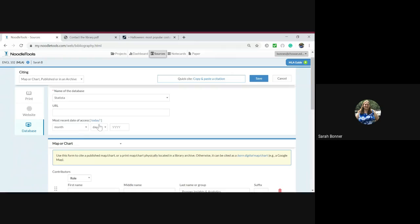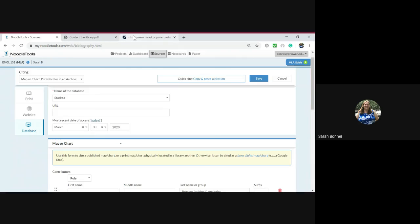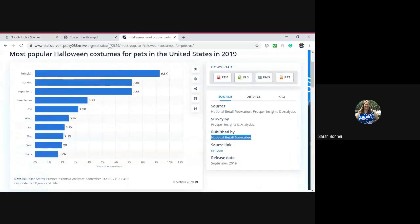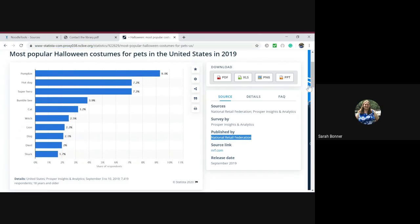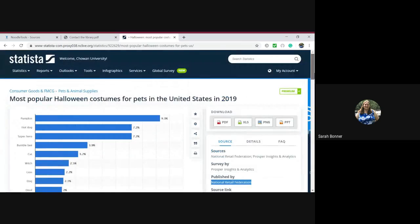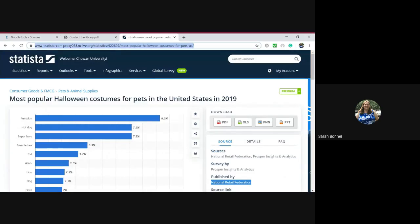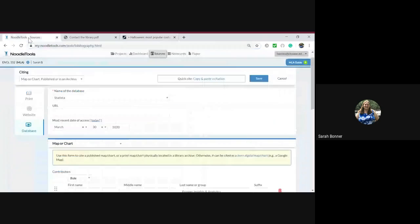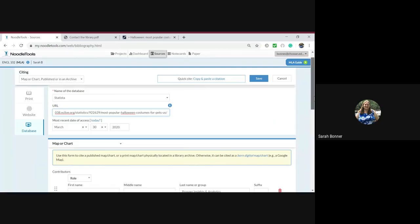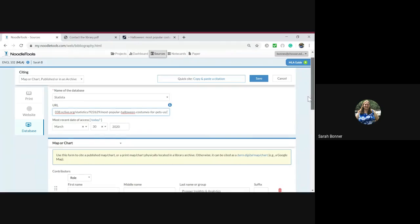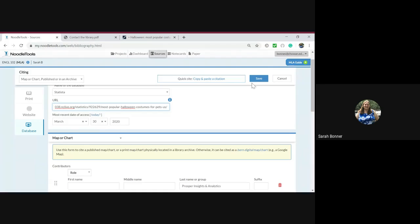Most recent access is today. And let's get the URL. And now we can save this citation.